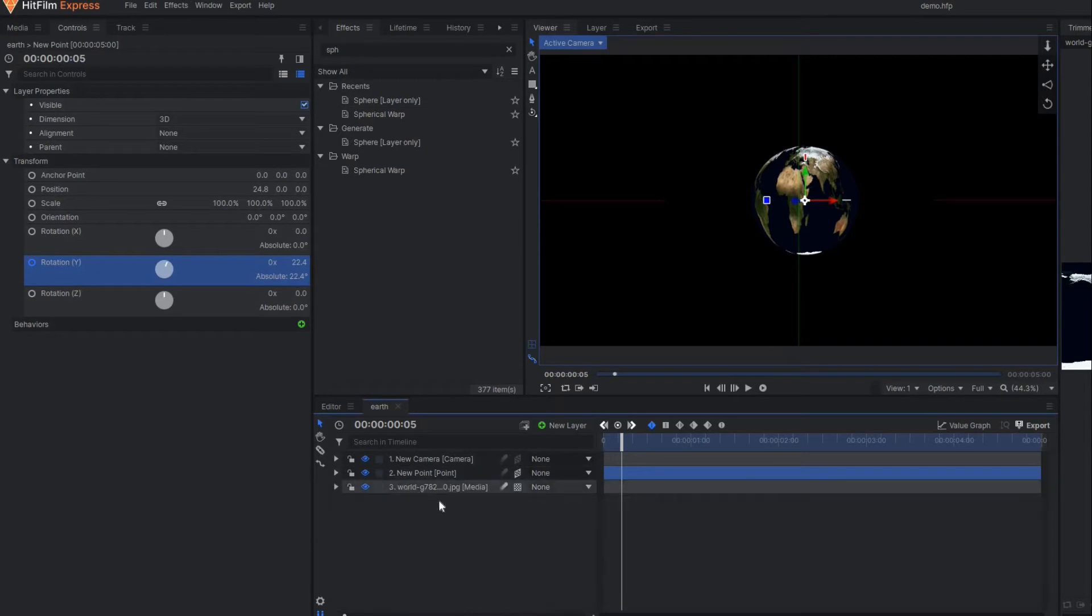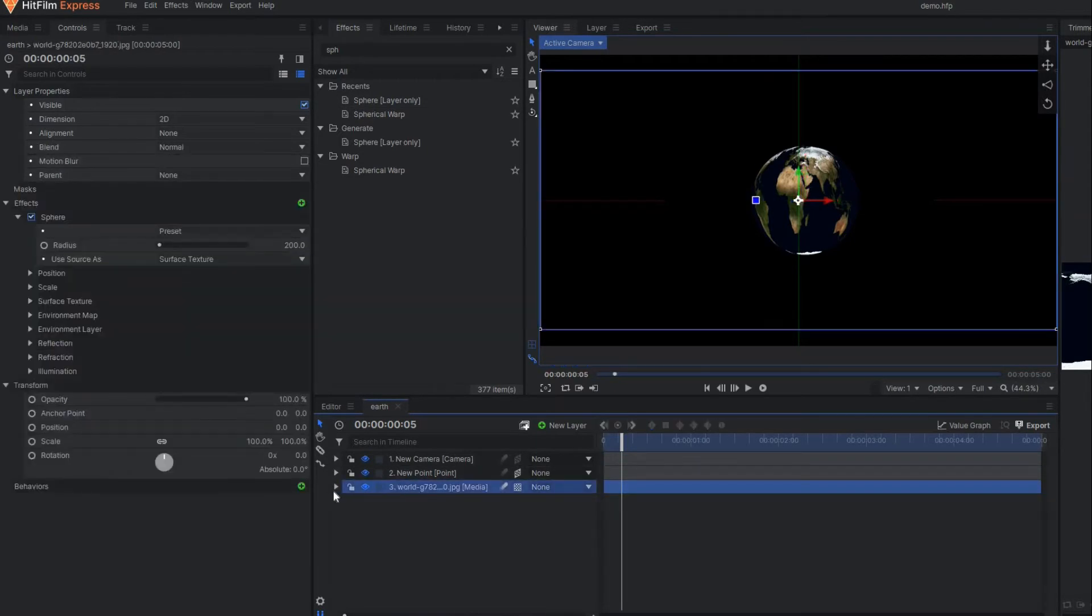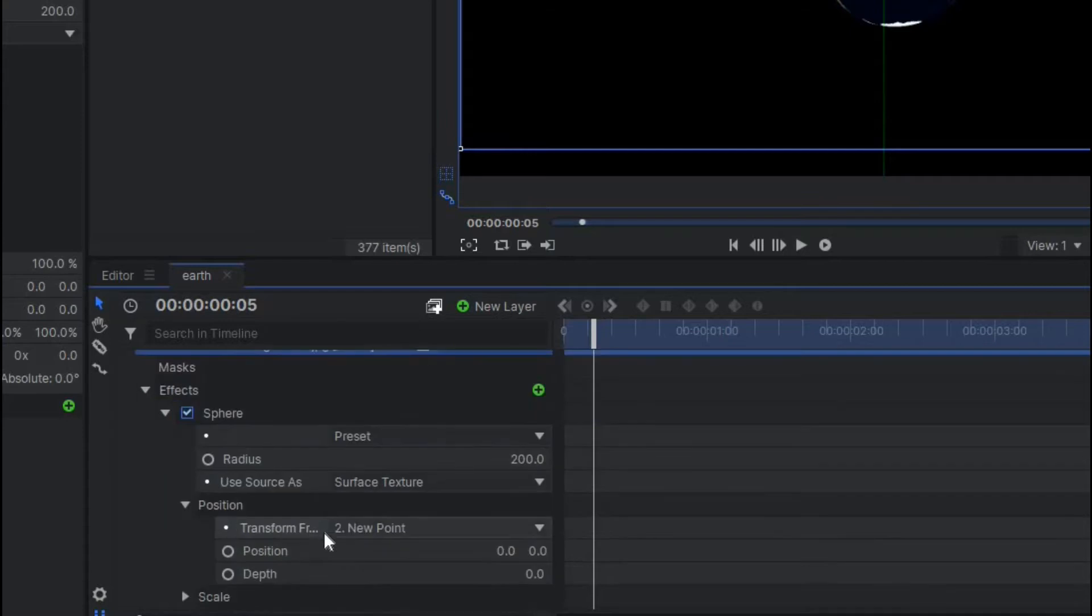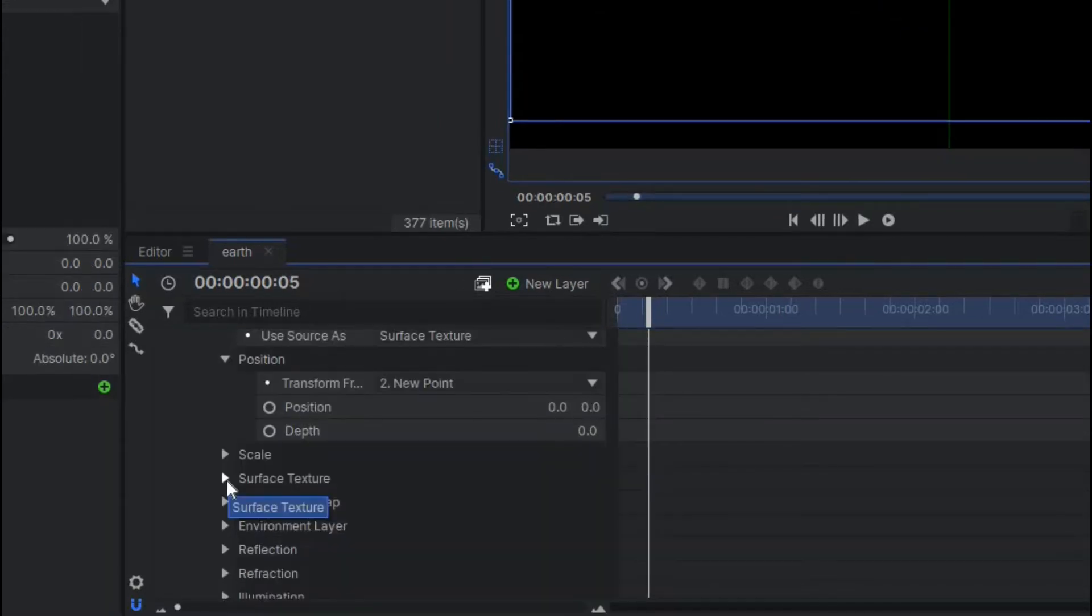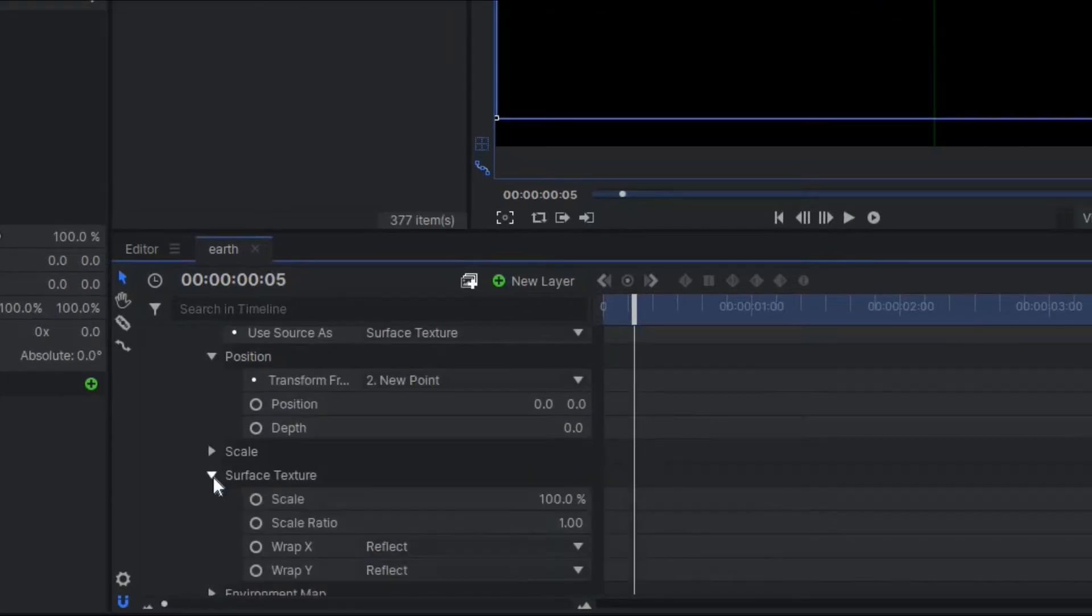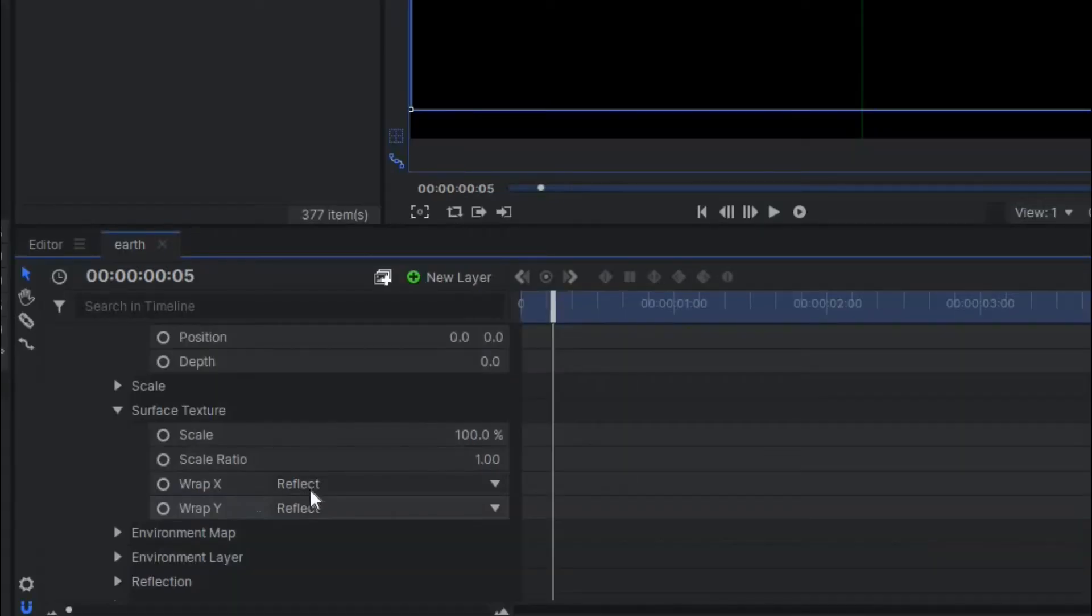For that purpose, go again to the world map and under the sphere property you'll see the option surface texture. Tap here and make wrap X and wrap Y to none.